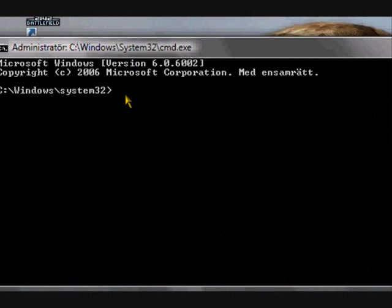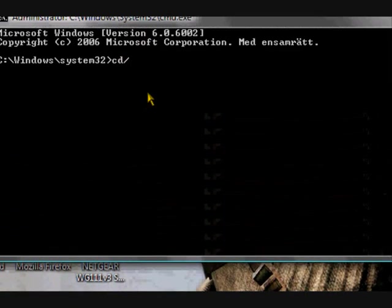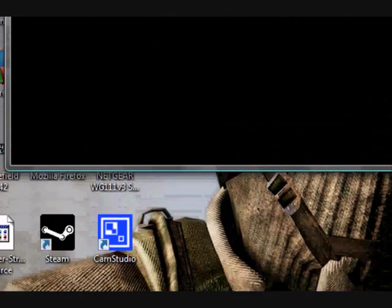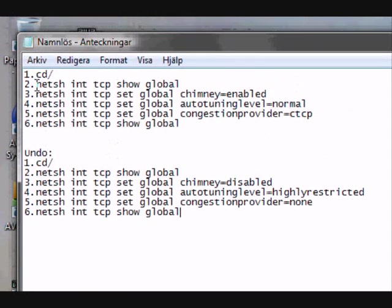Then you type cd forward slash, or whatever you call it. And enter. Okay, here comes the tricky one.